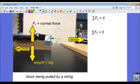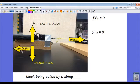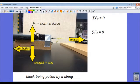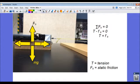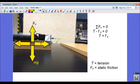So my tension wants to cause the block to move to the right. The friction opposes that with a force to the left, and the sum of the forces in the x equals zero. Here I've redrawn the force vectors all originating at the center of mass of the object.